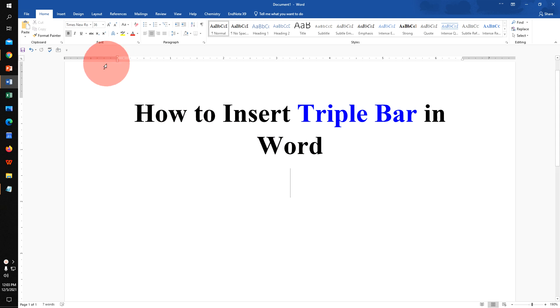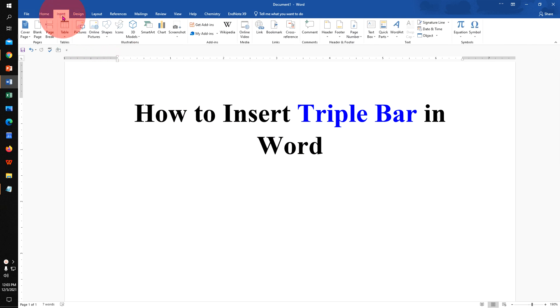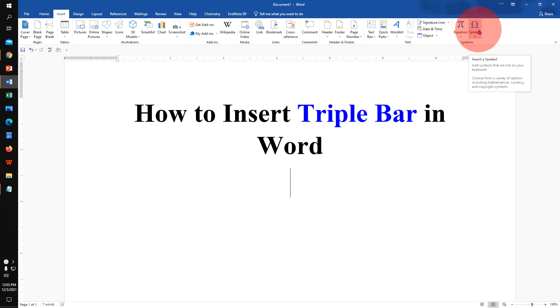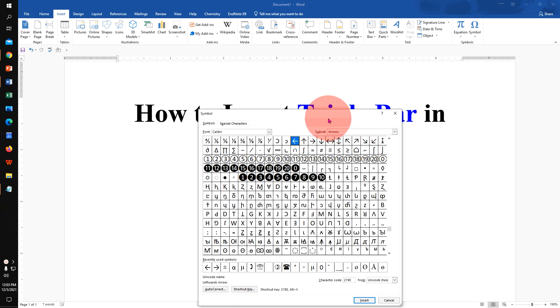First, to insert the triple bar, click on the insert tab, and at the right hand side, you will see the option symbol. Click on this symbol, and click on more symbols.